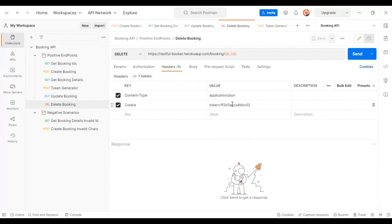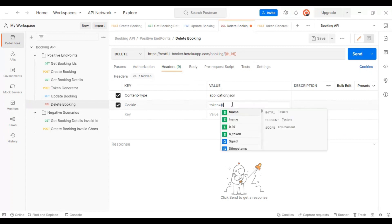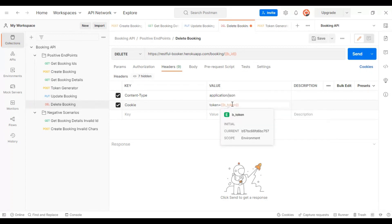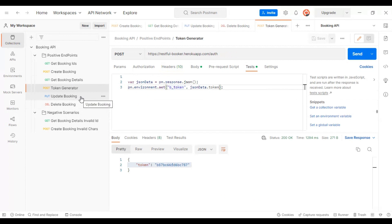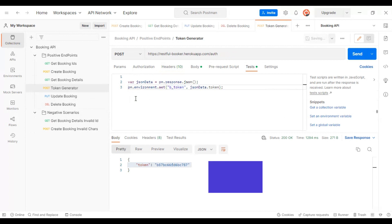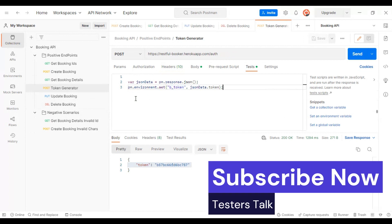Similarly for the delete booking API, go to the headers and specify `{{b_token}}`. Previously we were entering this token manually for updating or deleting booking details, but now everything has been parameterized.